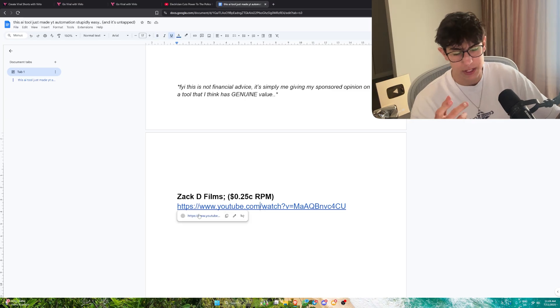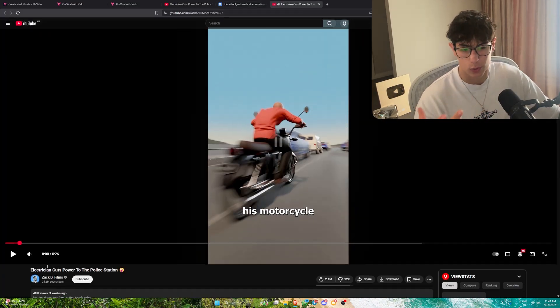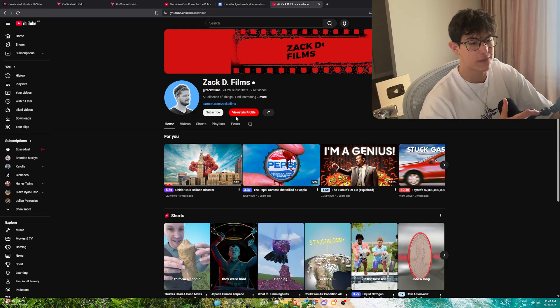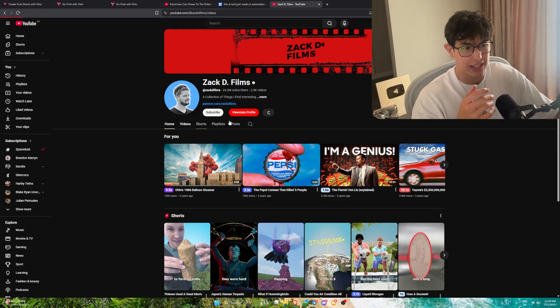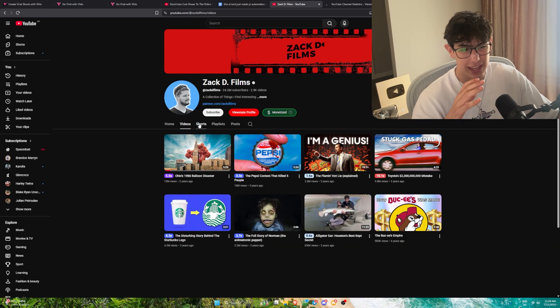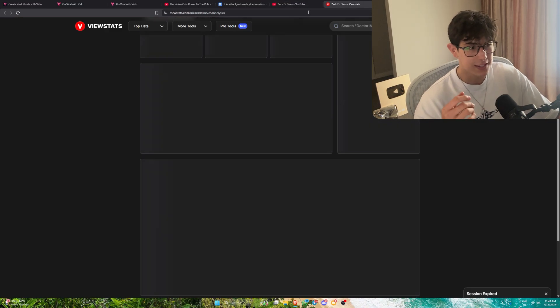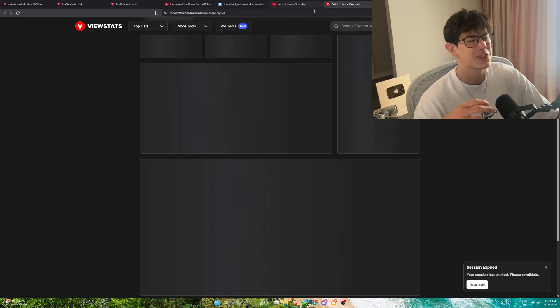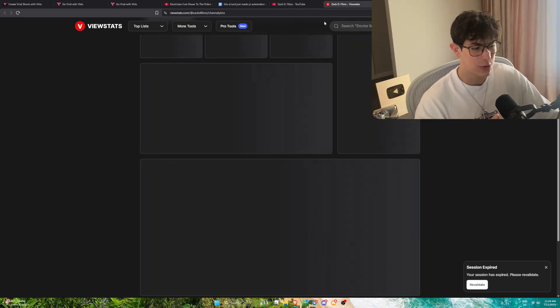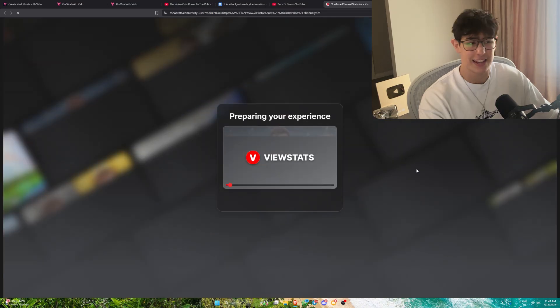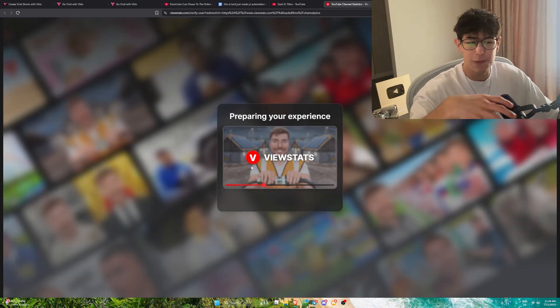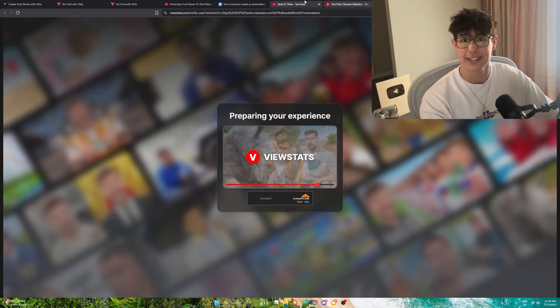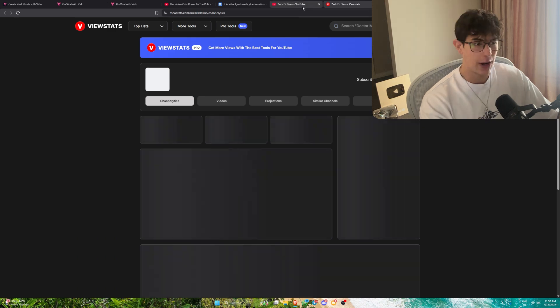As you guys probably know, Zack D Films does short form content. One of the biggest factors with a niche like this, let's check his revenue. This guy is obviously pulling in an astronomical amount of views. I'm not saying you can replicate this guy's views, but even if we're doing 5% of what Zack D Films is doing, he is making millions.